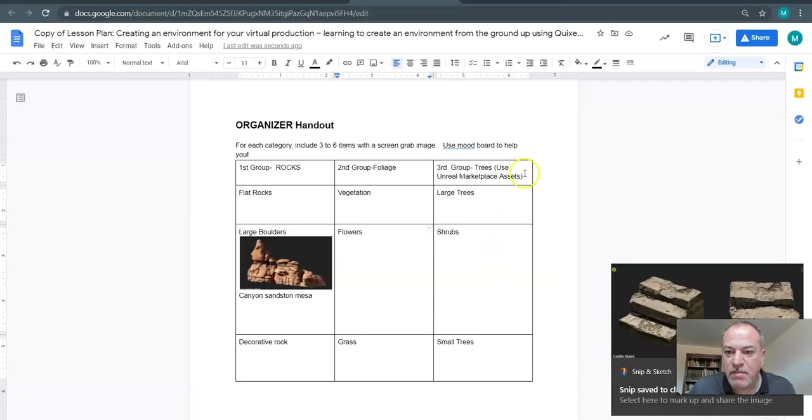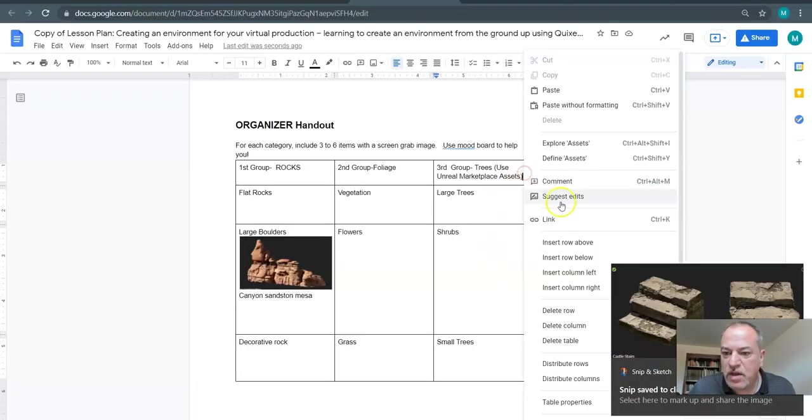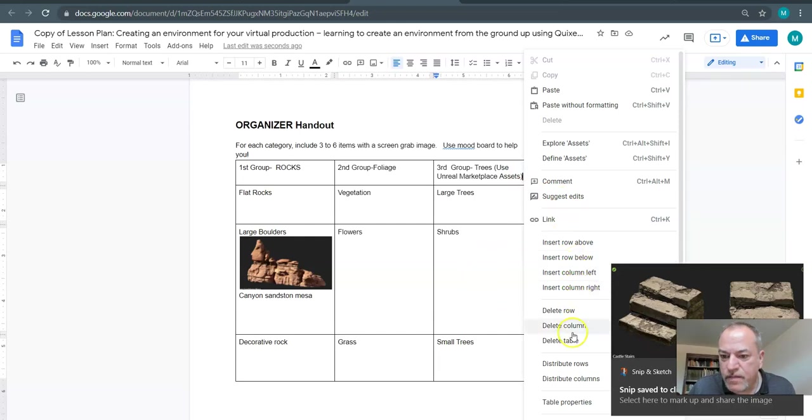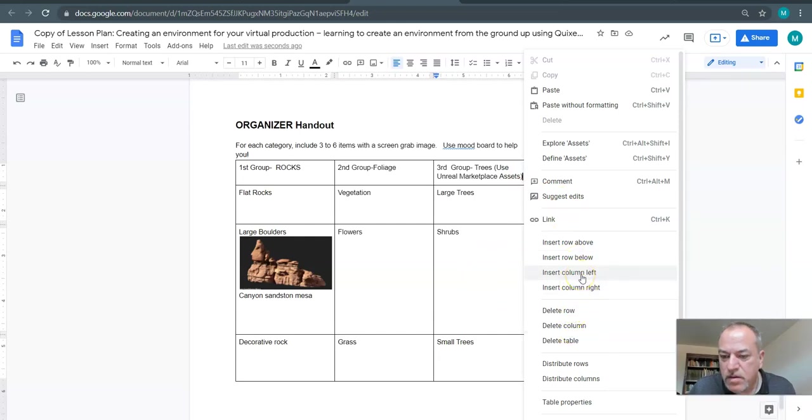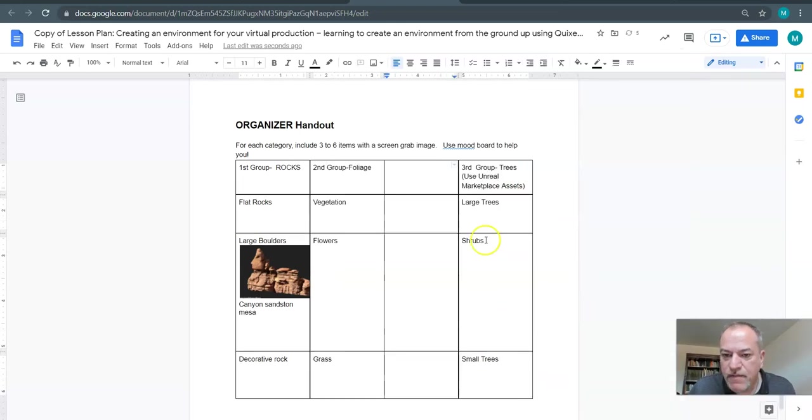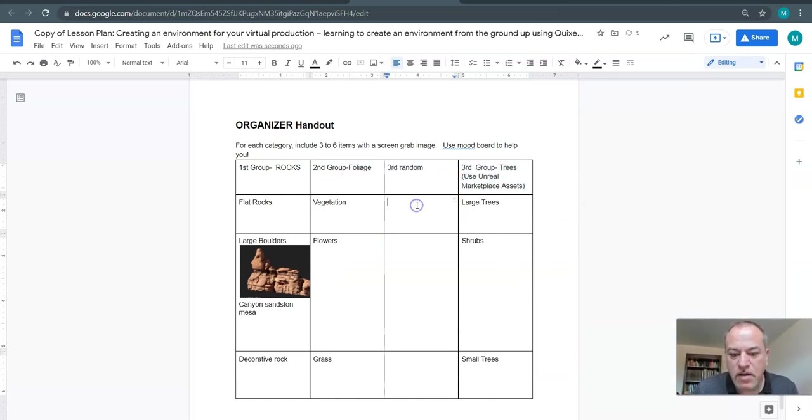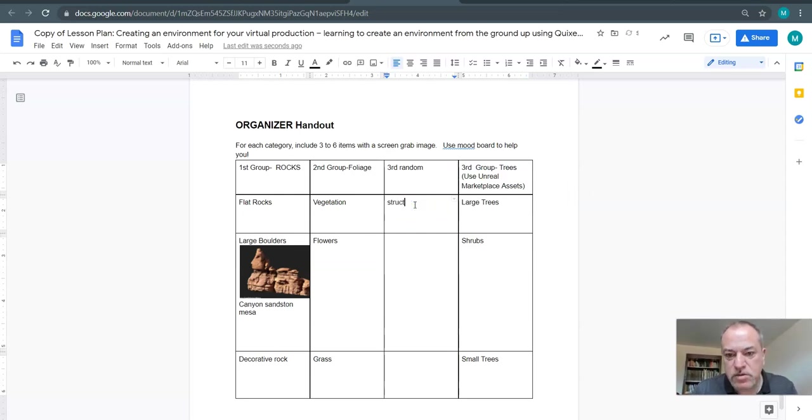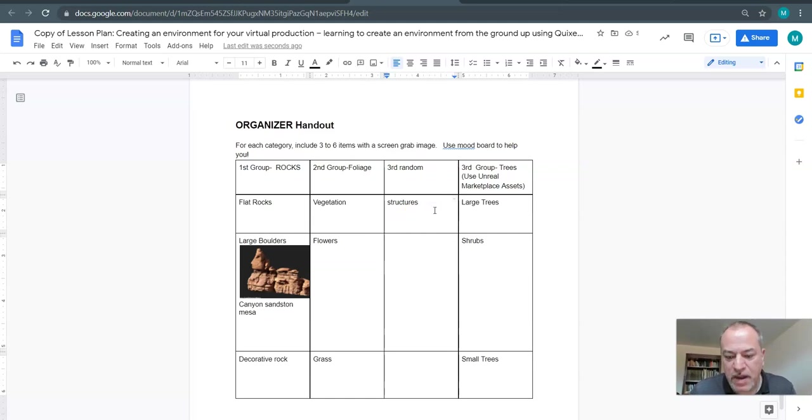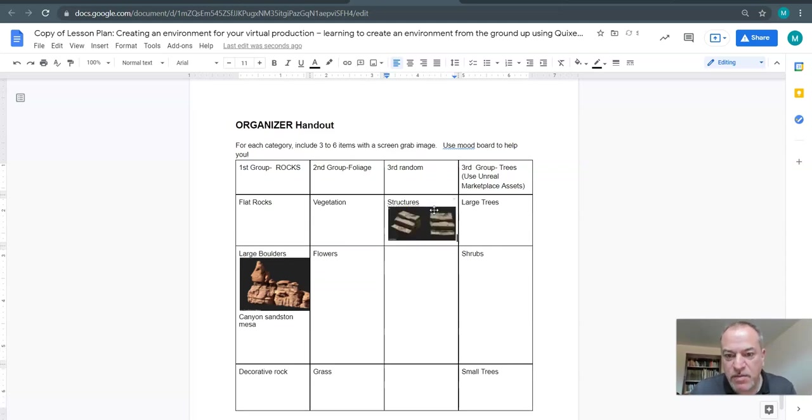I don't have a column in my, so maybe you want to just create a new one, insert column left, and I could just go third random, and I'll write structures.